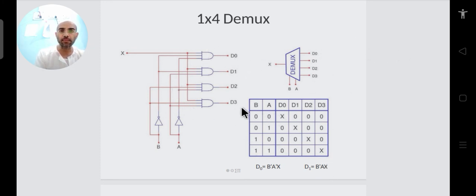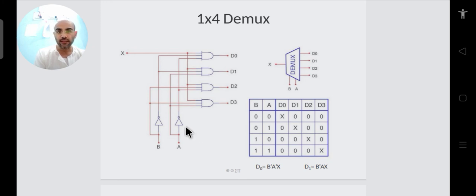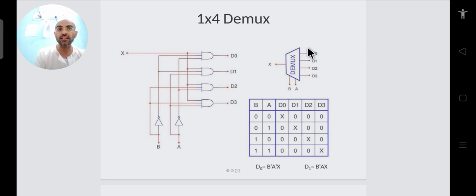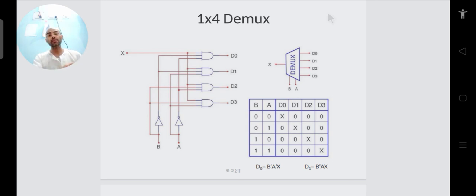Once you get this logical circuit you realize it looks exactly like a decoder with an enable input. A decoder with an enable input can therefore work as a demultiplexer. Although the demultiplexer's definition is different, you can realize it using the decoder with enable circuit already studied.